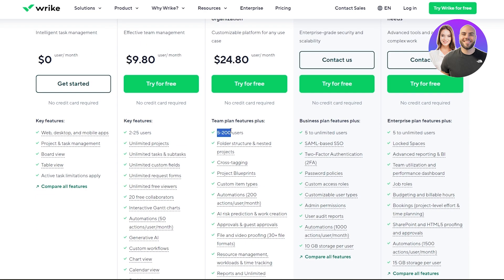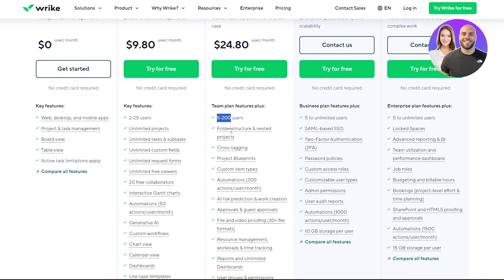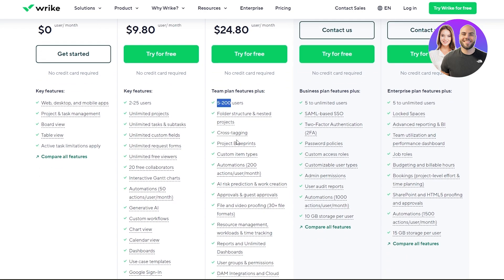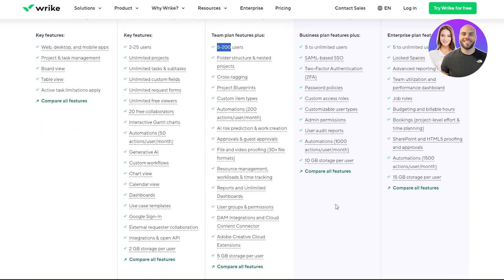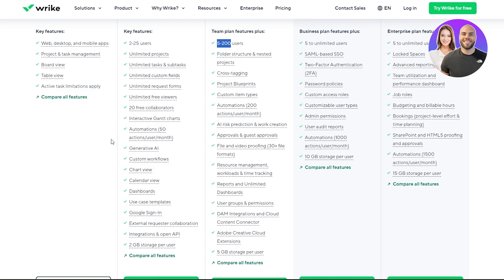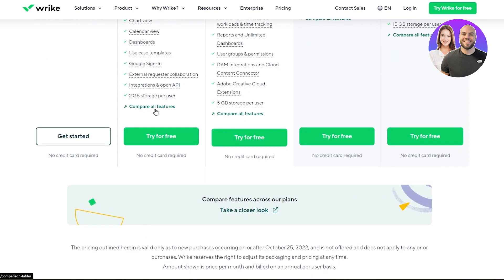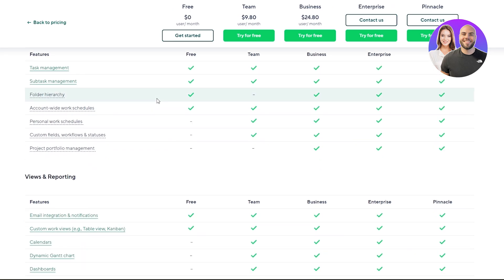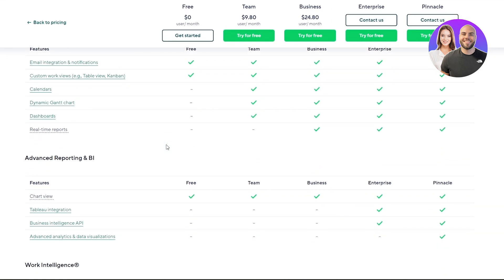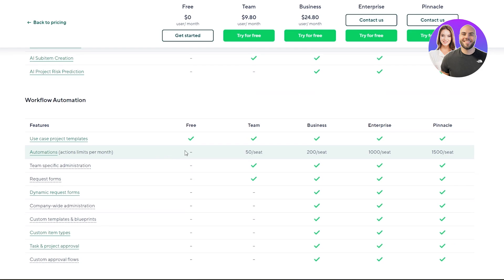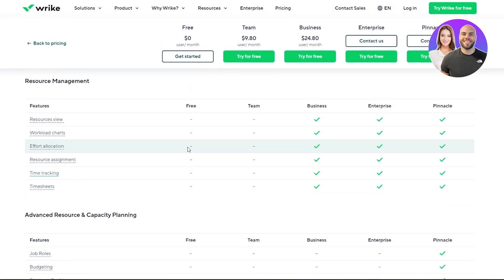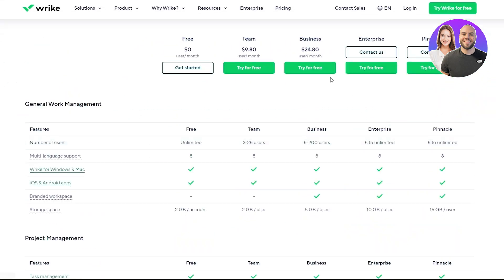The Business plan is $24 per user per month, supporting up to 5,200 users. It includes folder structures, nesting projects, cross-project dragging, project blueprints, custom items, over 200 automation actions per user per month, and AI risk prediction and work creation. You can compare all features by clicking the compare button to see even more in-depth sub-features that Wrike offers.